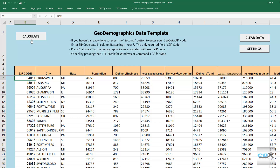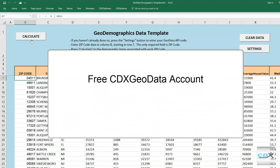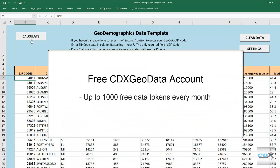The template uses our CDX GeoData web service to get the data. A free GeoData account provides up to 1,000 free data tokens per month, and you can purchase more if required.